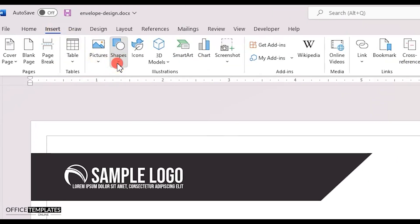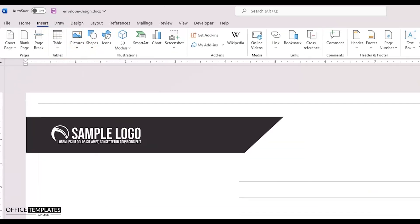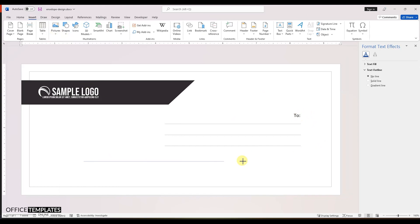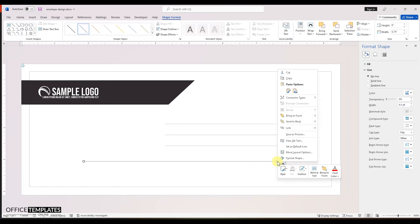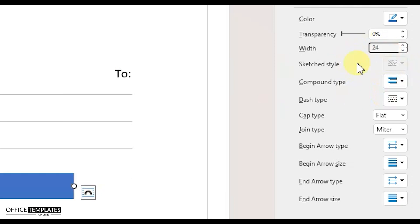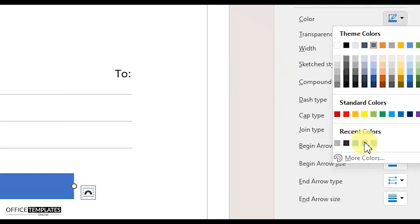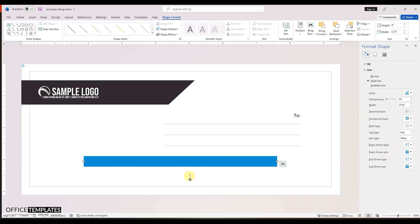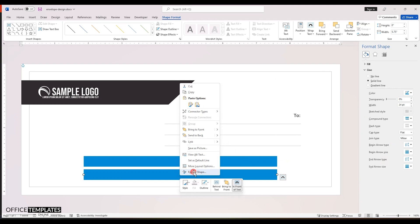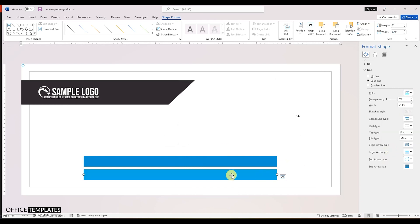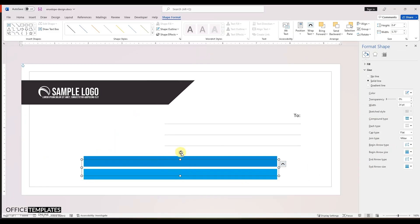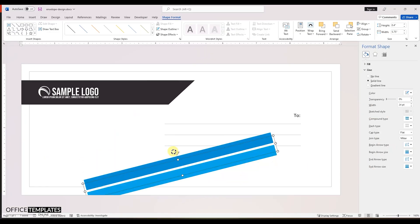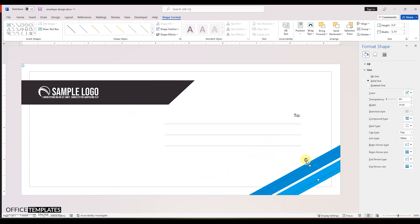Go to the shapes menu again and insert another line shape. Set the width of this line to 24 points. Change the color of this line to blue. Duplicate this line to create another line. Change the color of this new line to a little lighter blue. Select both of the lines and group them together. Rotate this group of lines a little bit anti-clockwise and place it on the bottom right corner of the envelope.